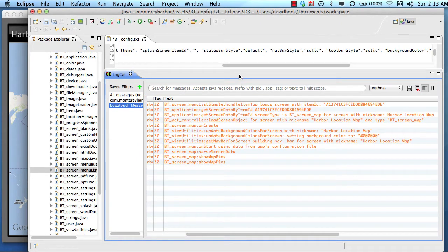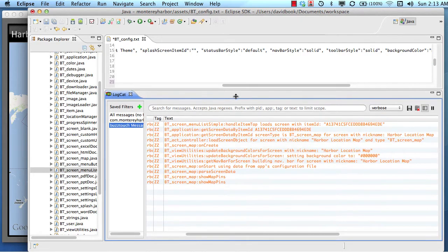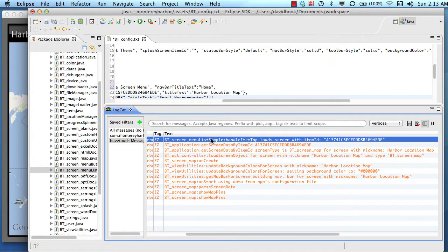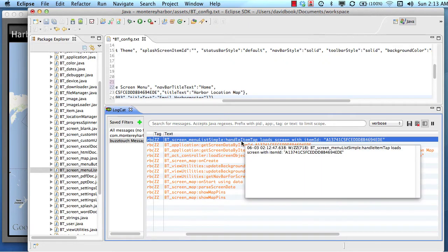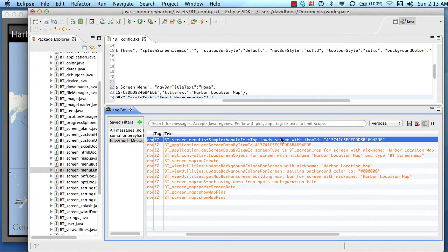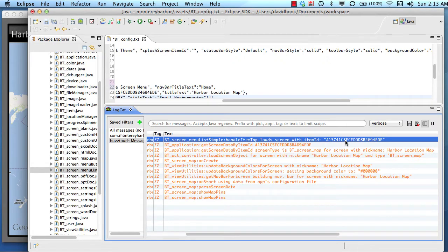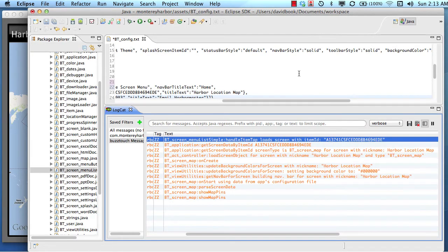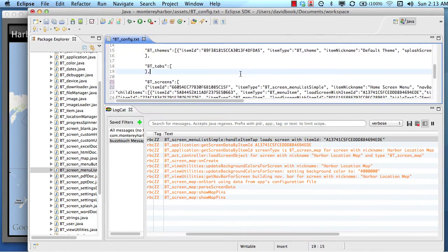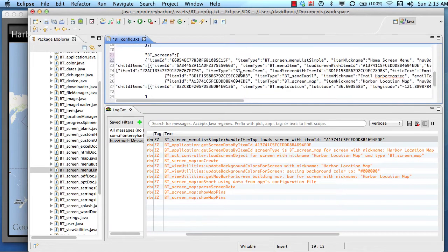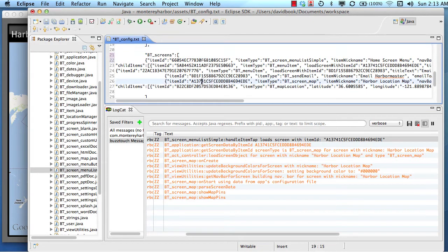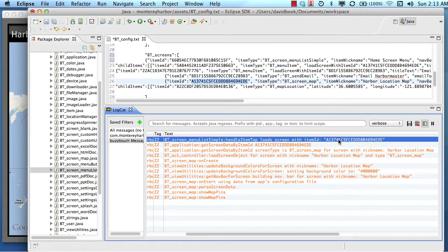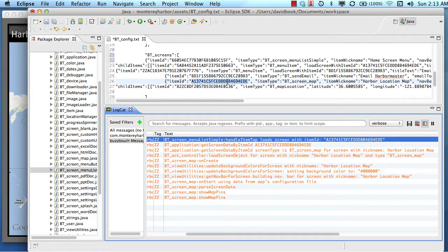So the screen menu list simple file ran a method called handle item tap. And that item tap was connected to a screen with this item ID. So that menu item knows that it should load a screen with this item ID. If we were to look at our JSON data and look at the ID of the map screen right there, it would match that ID. So menu tapped, load that screen. Those are the instructions.